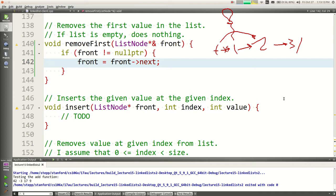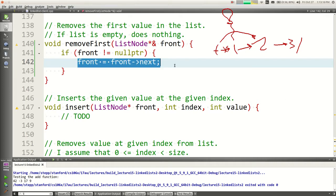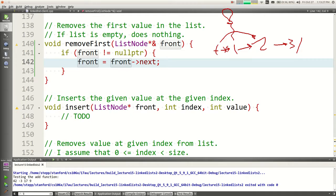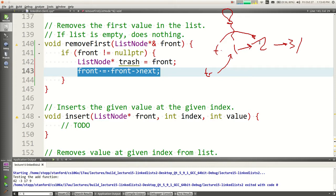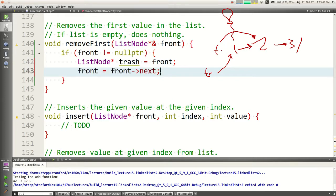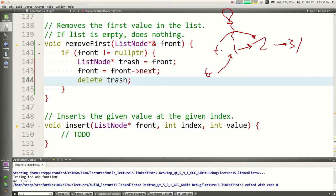The pattern I like: make a special pointer called 'trash' and point it at the thing you want to get rid of. So: trash equals front; then front equals front-next, which makes front point to the second node; then write 'delete trash.' When I say 'delete trash,' I'm not deleting the pointer — I'm deleting the thing the pointer points at. The pointer itself is a local variable on the stack and gets cleaned up when the function returns.